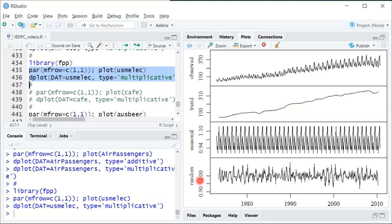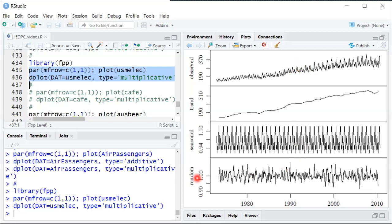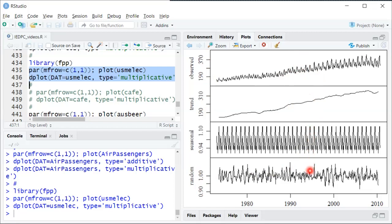And then this random part is, once you take the trend and you multiply by the seasonal component, then you compare that to the true observed outcome value. The random component shows what you need to multiply by again to recover the original data. So in other words, if you take the trend, whose units are the same units as the observed data, multiply by the seasonal component from that period, and then multiply by the random component for that same period, that equals the observed value.